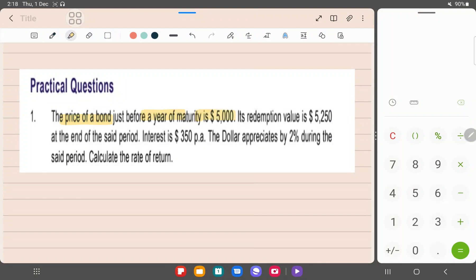$5,000 - so this is your initial investment, the price at which you've purchased the bond. Redemption value is also given to you: $5,250. So how much will be the capital gain? $250, right? Interest: $350, directly given to you. Interest is nothing but income on the investment, which is the bond that you've purchased. Dollar appreciates by 2%, and calculate the rate of return. Simple sum.